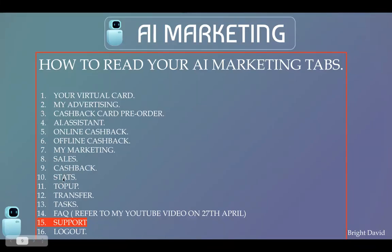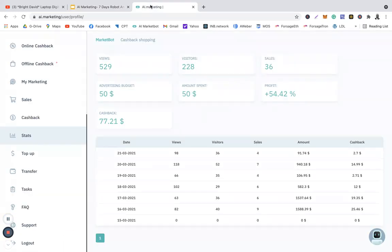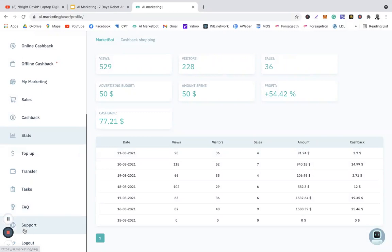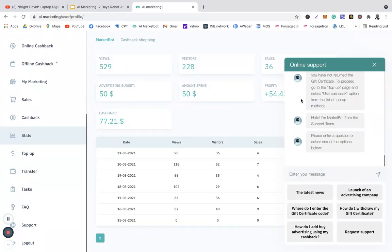or what that tab contains. Now the 15th tab is the Support tab, okay? So let's jump right into AI Marketing account. So this is my AI Marketing account for training purposes. This is the Support tab. So if you click on the Support tab, what do you get? You get this online support window that will pop up.